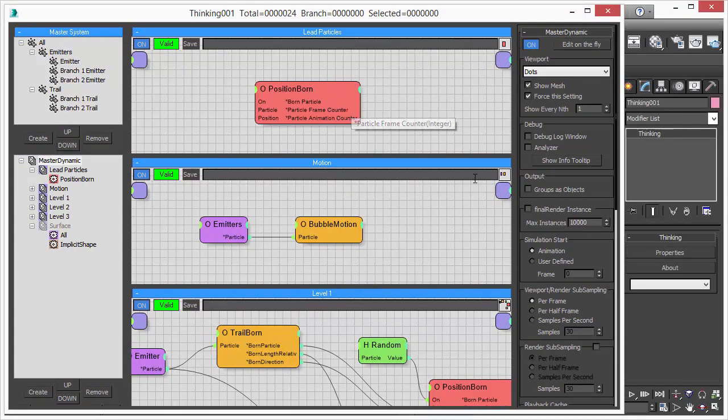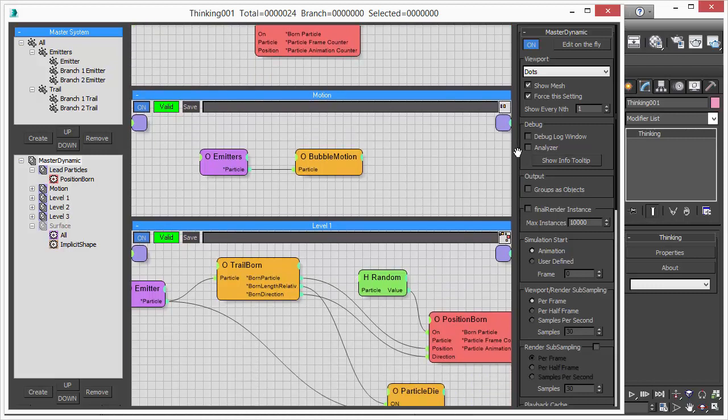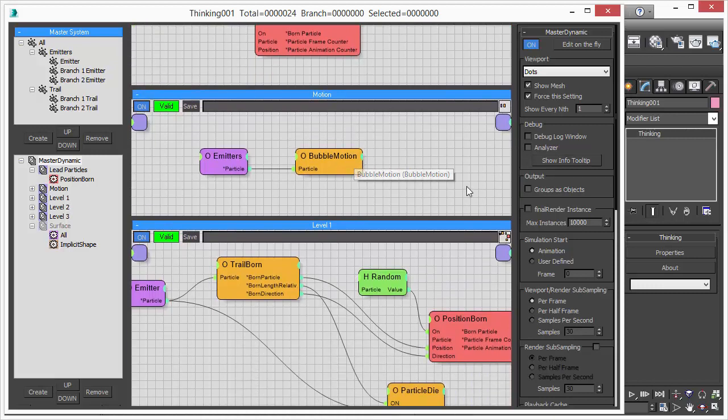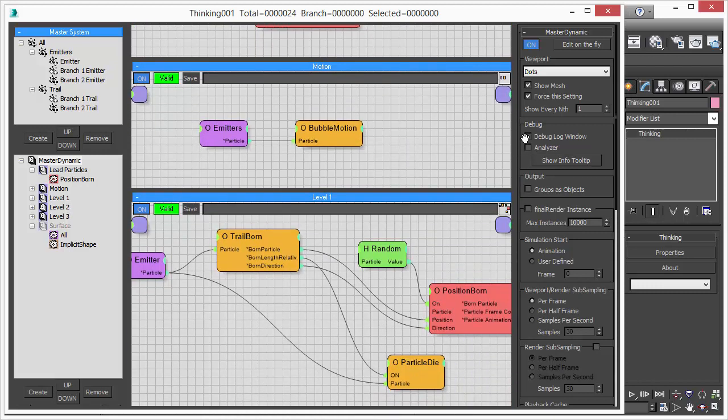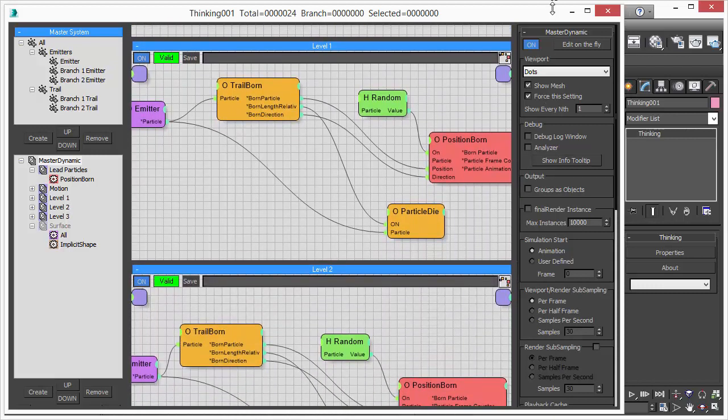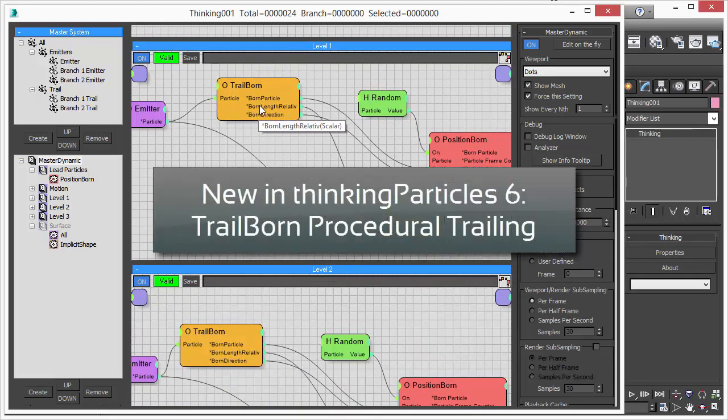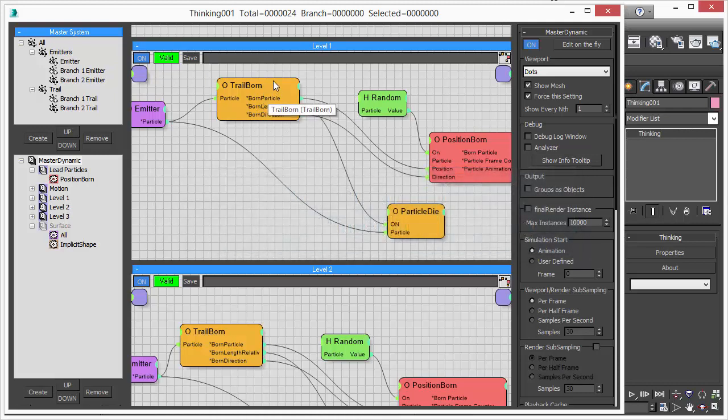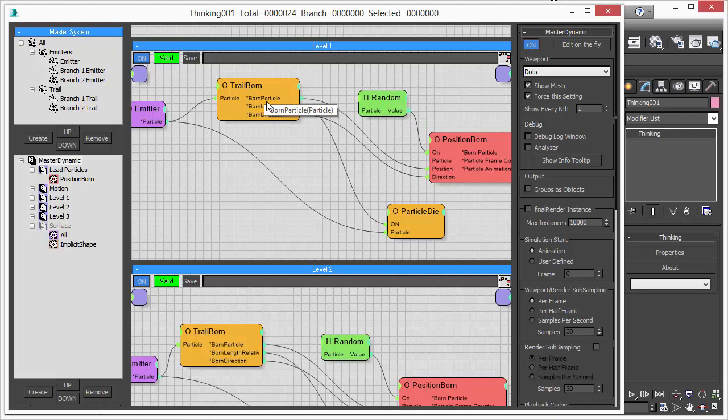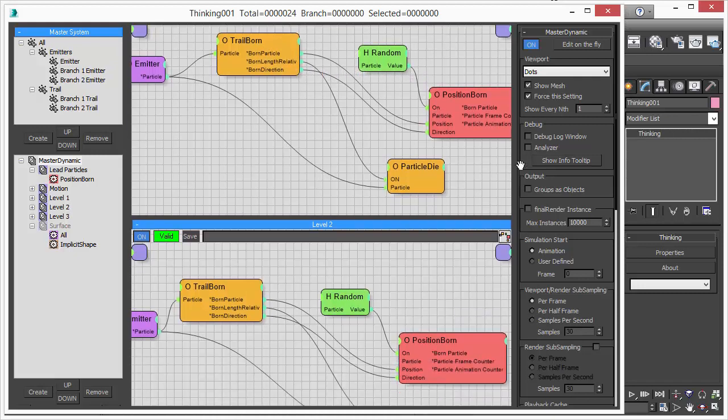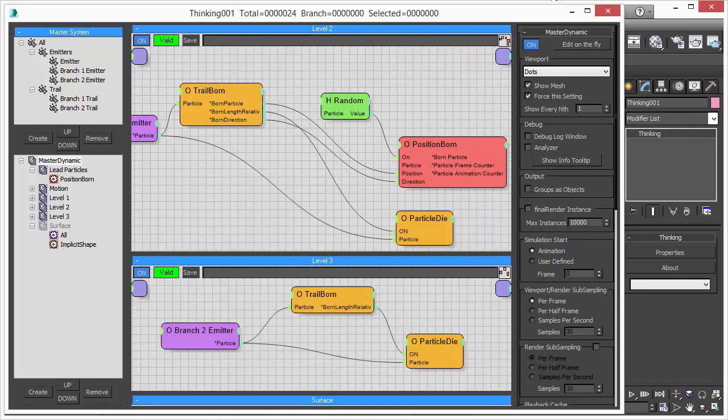Then we animate the position of the particles with our bubble motion operator. And then we have this new operator called trail born. That's a Thinking Particle 6 operator. We will not discuss what it does. However, we will explain later how to use it. So we have another trail born and another one.